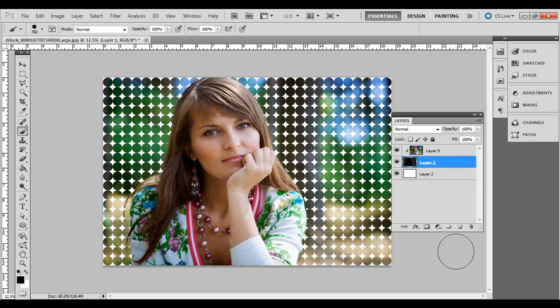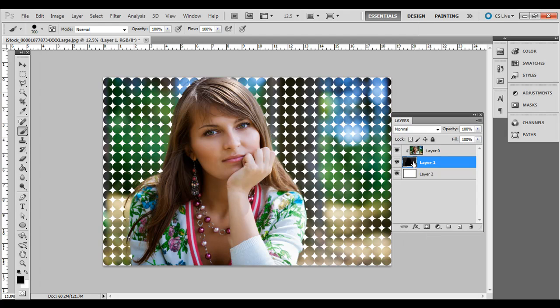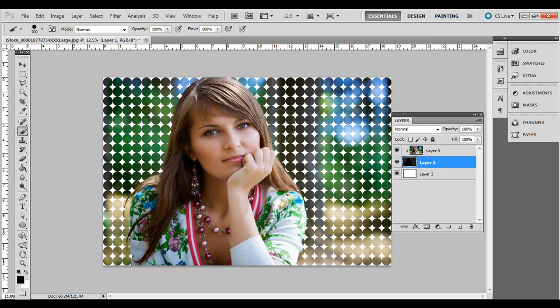So there you go. Just a simple technique of using Adobe Illustrator and Adobe Photoshop together, just creating patterns and pasting them over and then making it a layer clipping mask and then masking out a part of it so that the individual pops through from the more abstract background. Thank you.